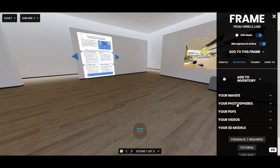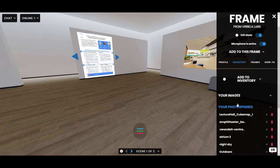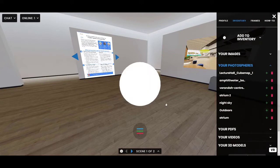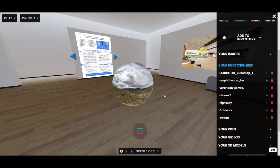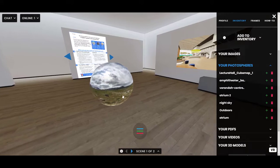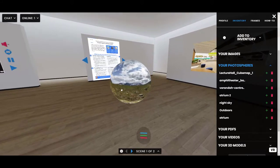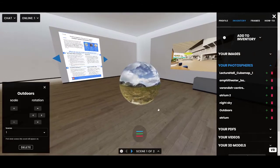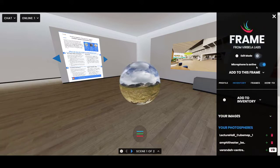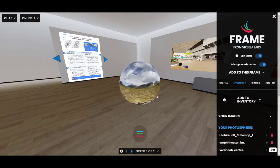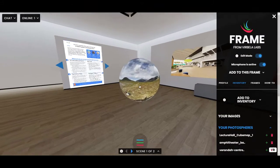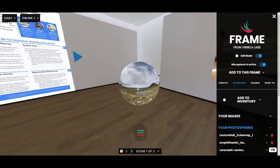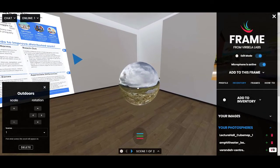I'll go ahead and bring one in from my inventory — I have one called 'Outdoors.' When you first bring a photosphere in, it shows up as a small rotating orb. If you're in edit mode, you can click and drag it to move it around.